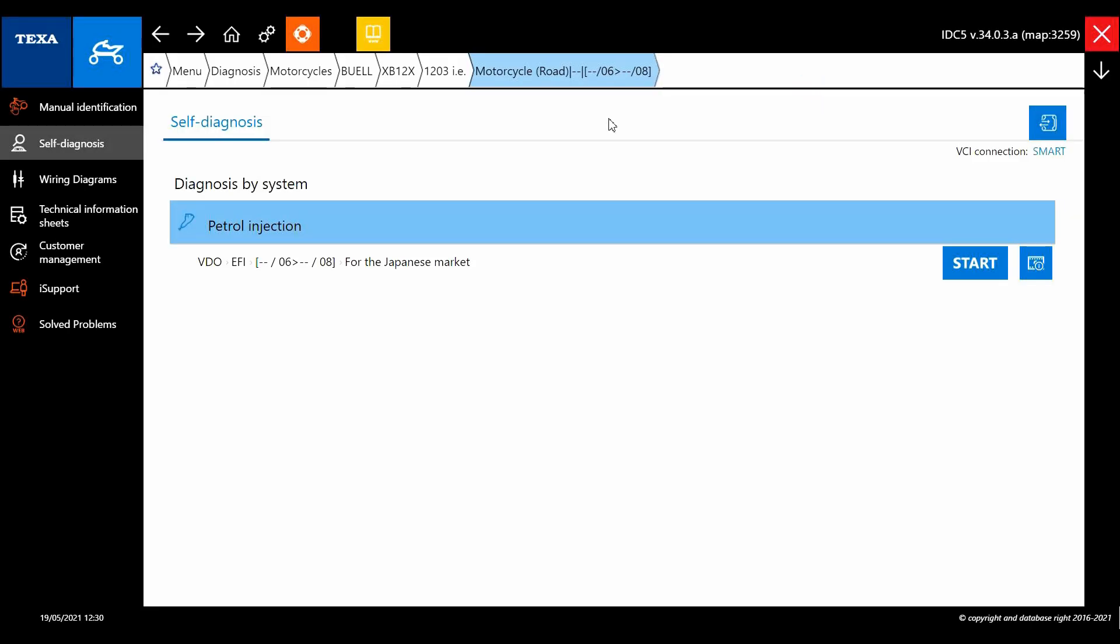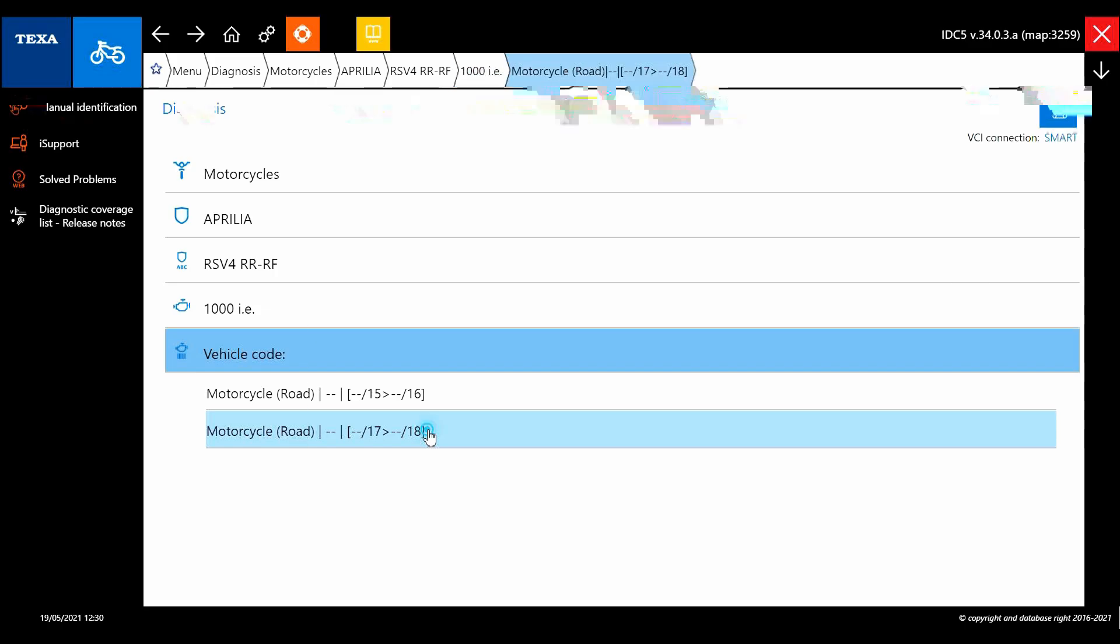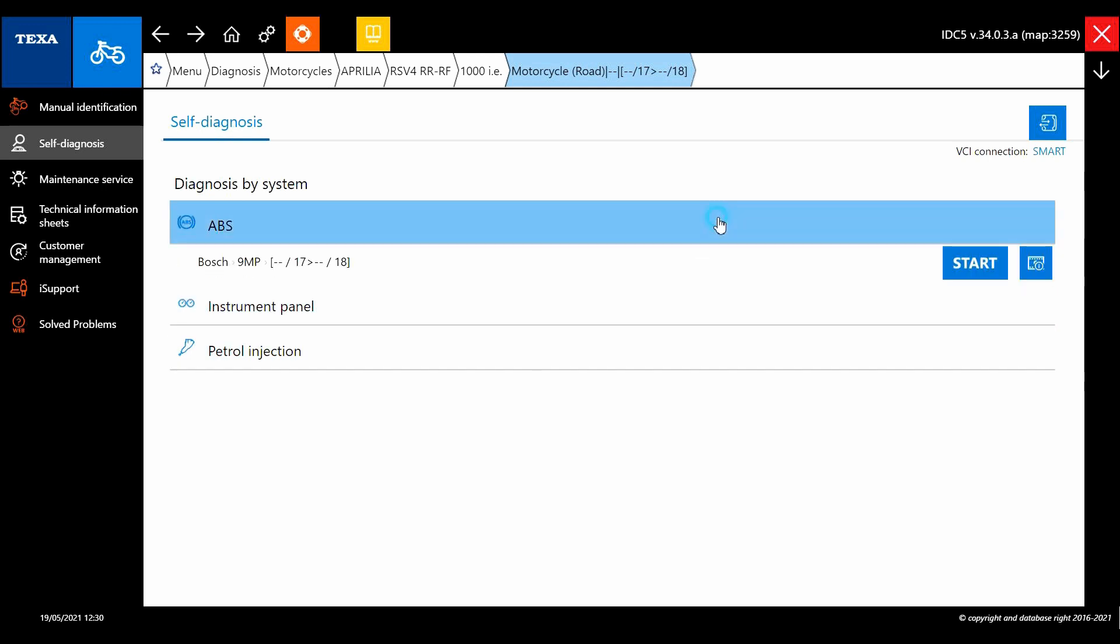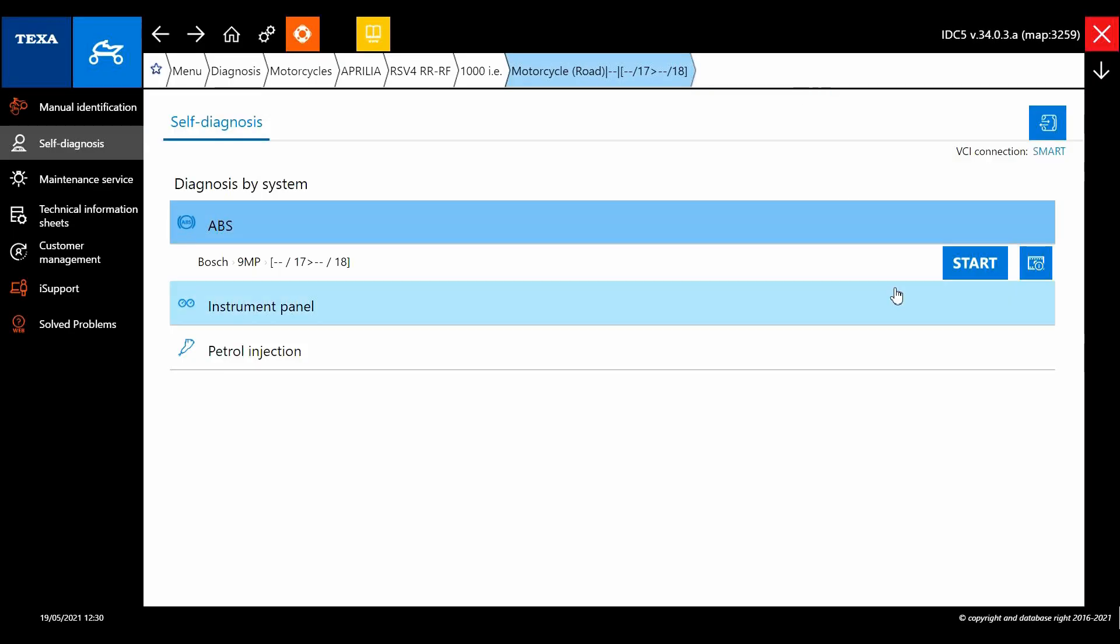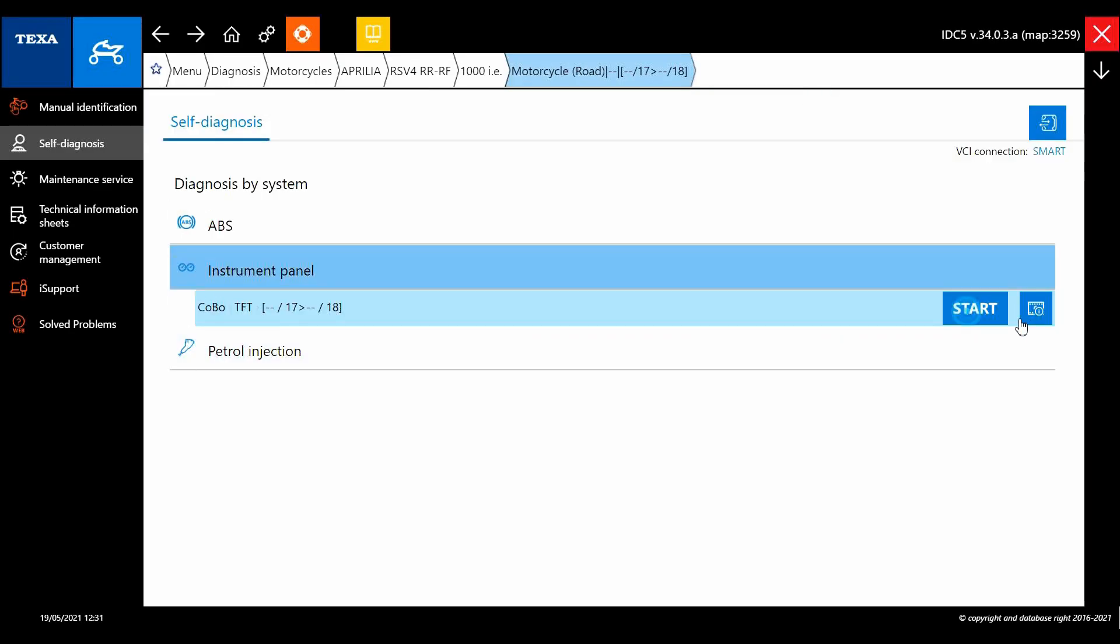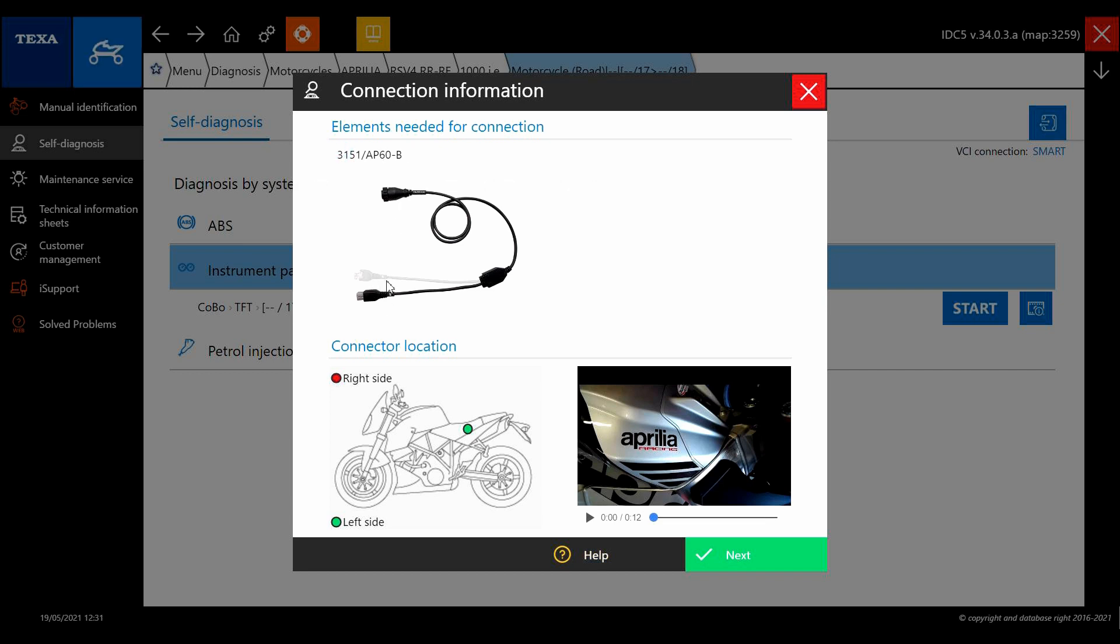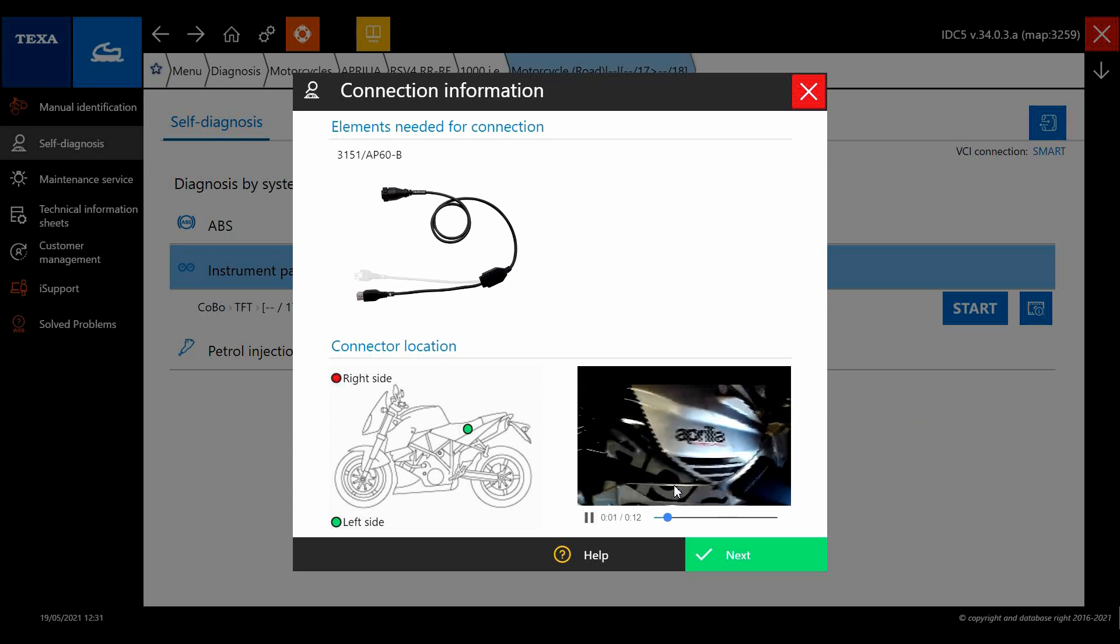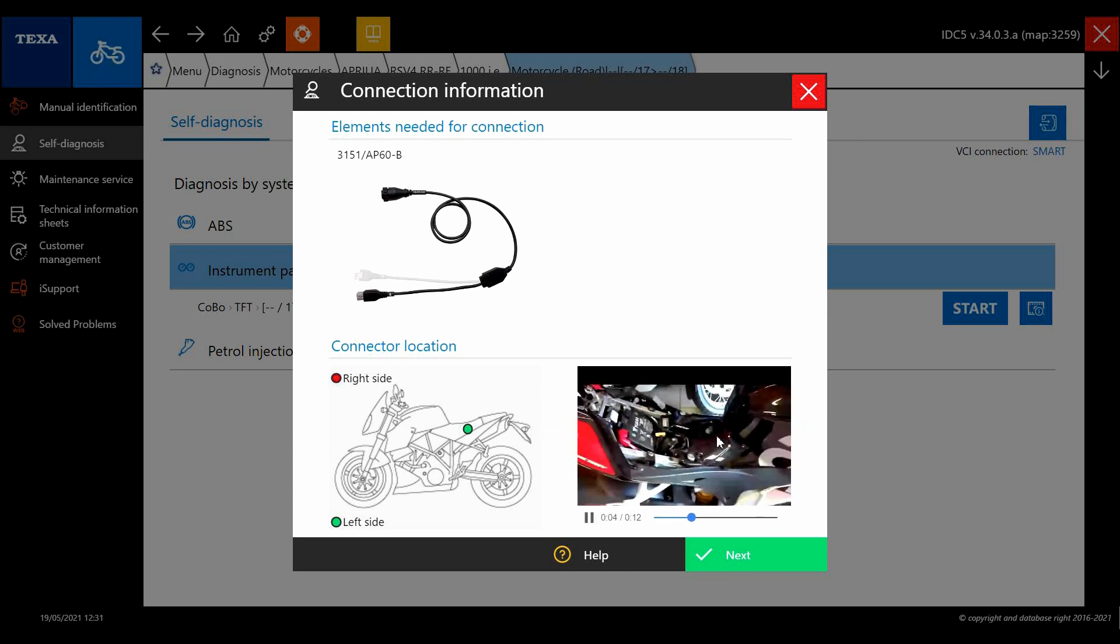So that's a quick example of a Buell, and this is there for all the models. Here we have an RSV4 and we can see on this one we've got two different cables depending on what you want to connect to. This is what's important to know if you're not used to dealing with a particular model. If you're getting communication errors, always double check the cable.